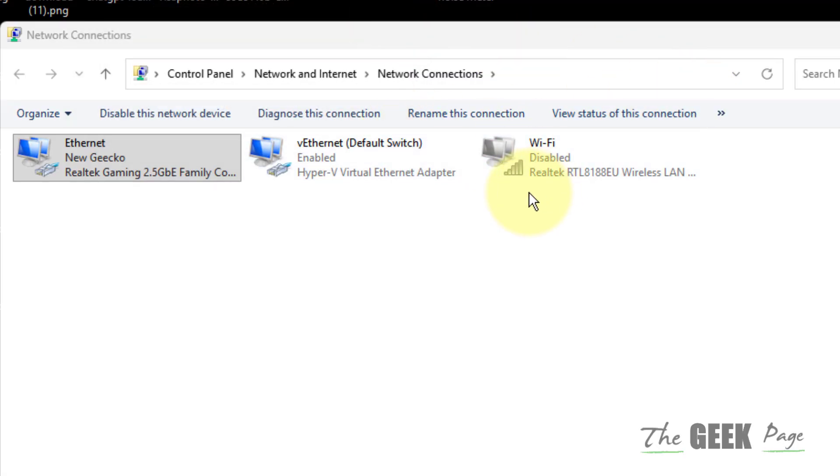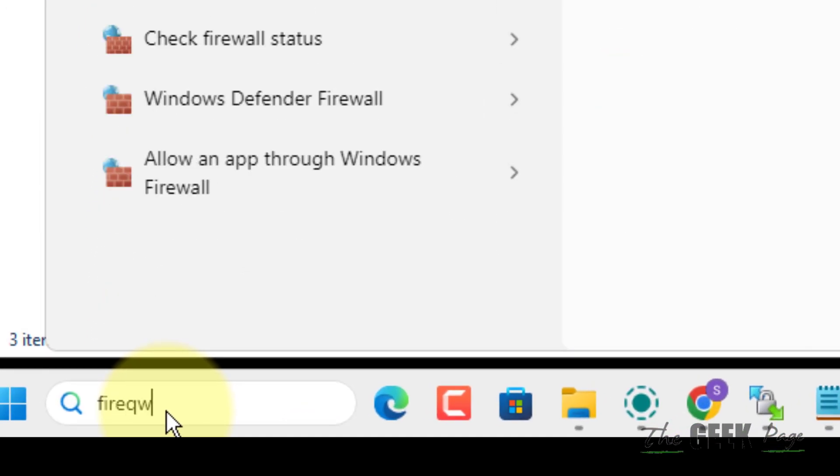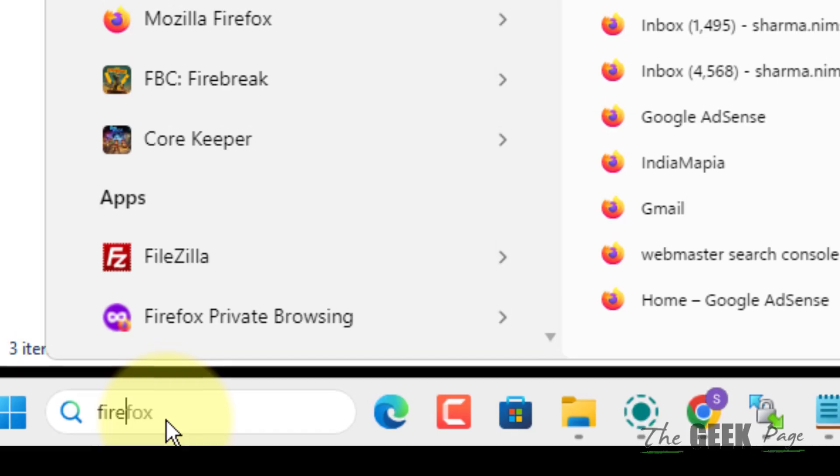If this does not get fixed, let's move to the second fix. Just search firewall.cpl and click on the search result.